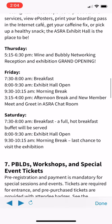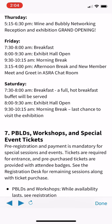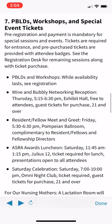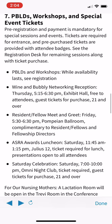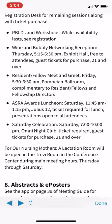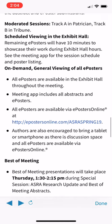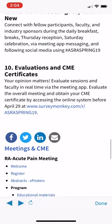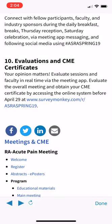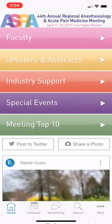The Meeting Top Ten also covers where the exhibit halls are, when they'll be open to attendees, all the information about PBLDs, workshops, and special event tickets, information about abstracts and posters, and making sure you get your CME certificates. Lots of good information there.